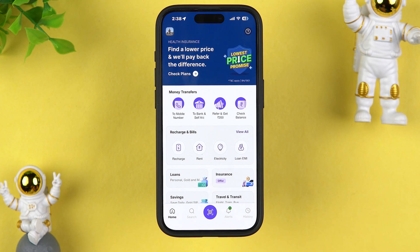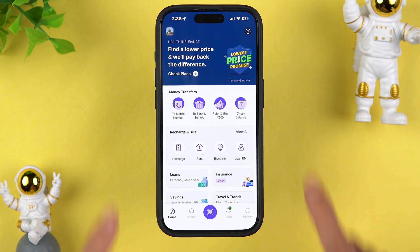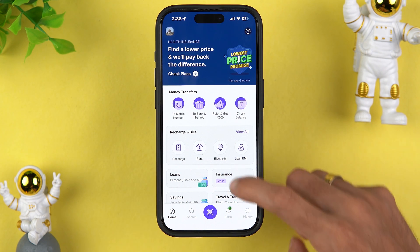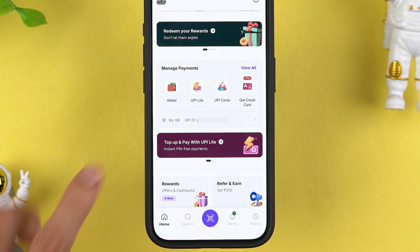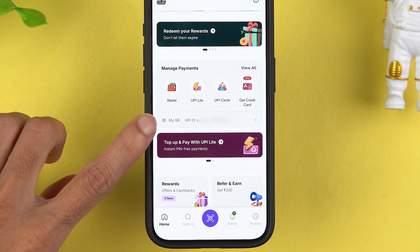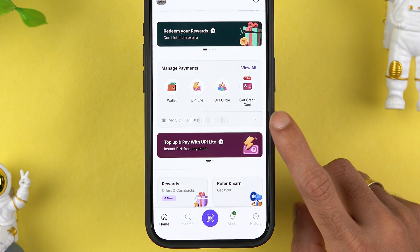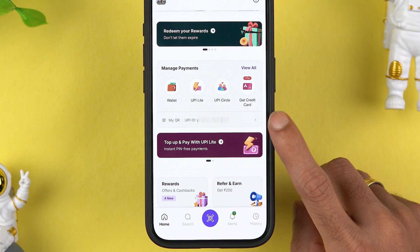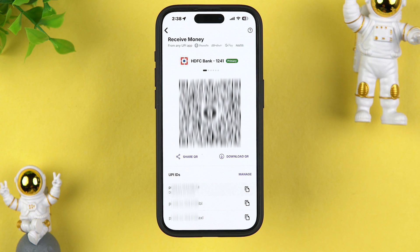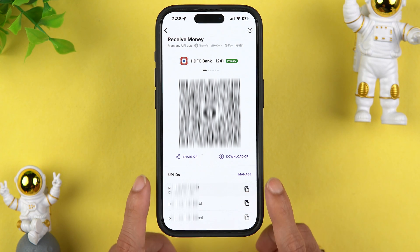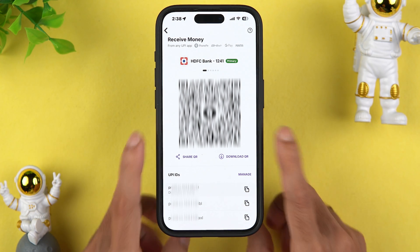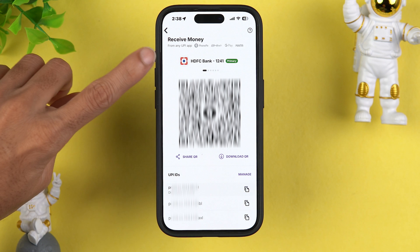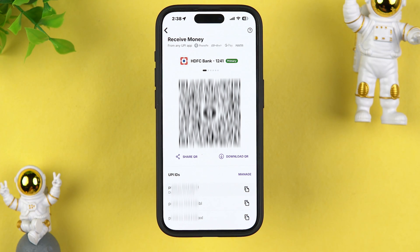The first method is on the home page itself. If you scroll down, you get an option of 'Manage Payment,' and down there you can see there is an option of 'My QR Code,' and in front of that you can check out your UPI ID. If you select this option, it will directly take you to the QR code page, and the QR code displayed here is for my HDFC bank account.